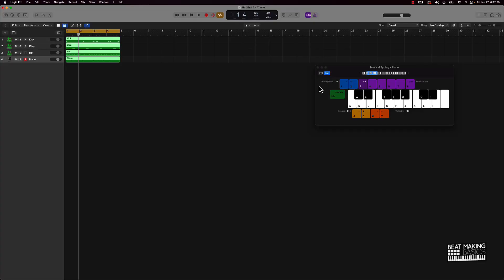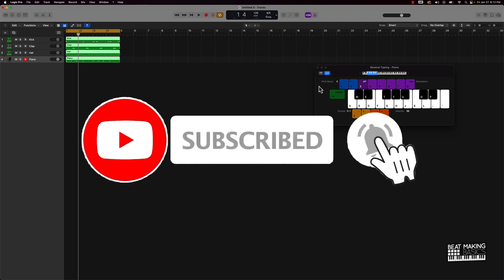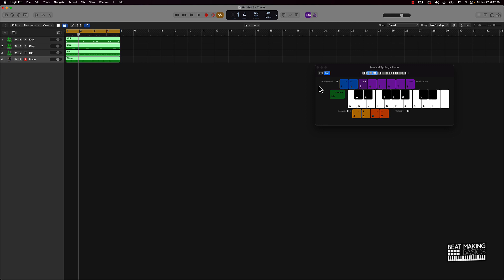What's going on YouTube, Beat Making Basics back again with another video. If you're new to my channel go ahead and subscribe because we're coming back to back with bangers. This video I'm going to be showing you the importance of quantization, why you should quantize, and the difference between some of the metrics in quantization when you look at something like Logic Pro. Let's go ahead and jump in.